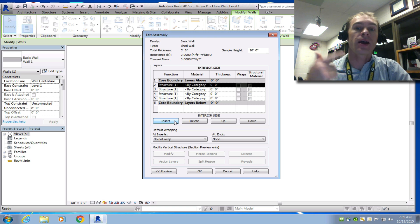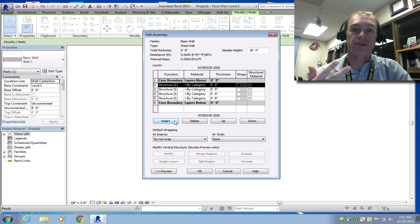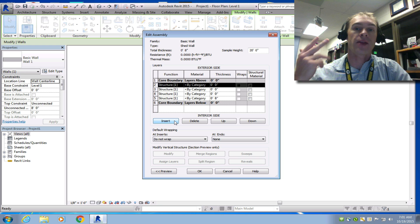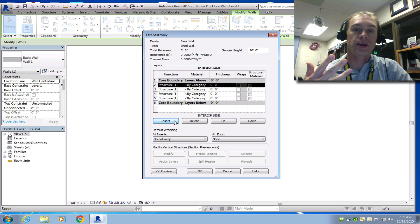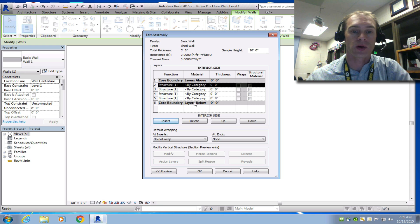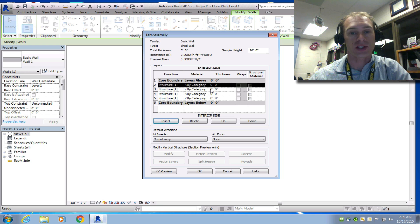I need to have clapboard siding. I need to have sheathing. I need to have the 2x4 wall. I need to have the wallboard on the inside, or the drywall or sheet wall.